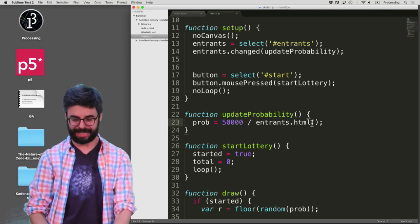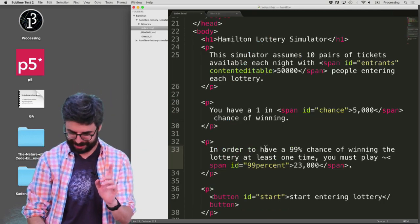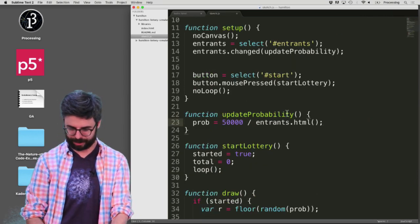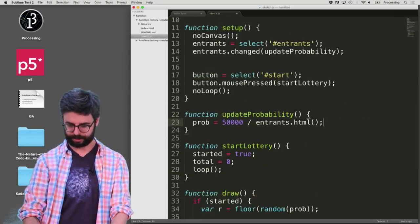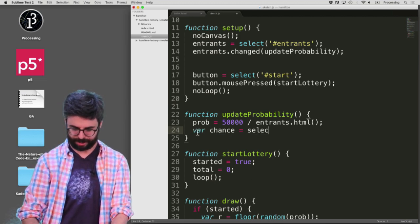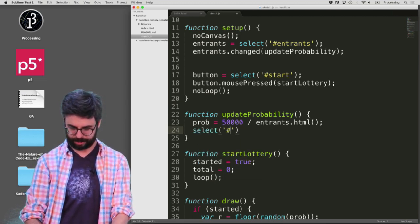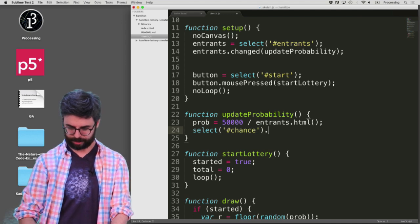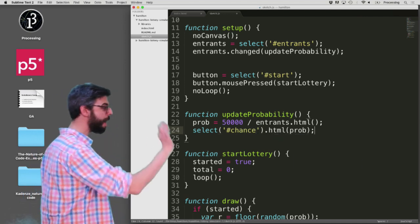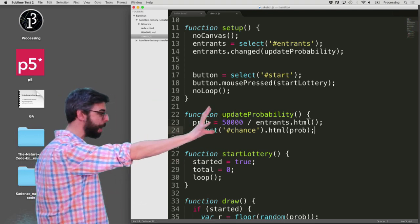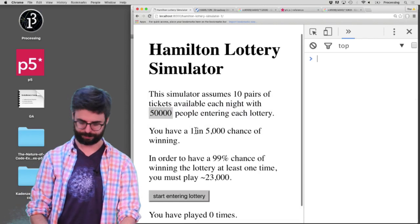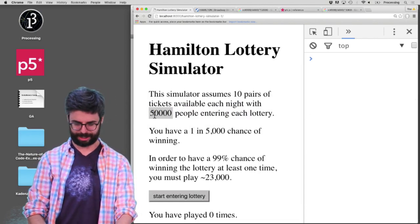And then I need to update — what do I need to update? I need to update this number, the chance. So here I want to say: select('#chance').html(prob). So let's look at this — now I'm calculating that new probability and I'm updating that DOM element. So let me go back and change this.